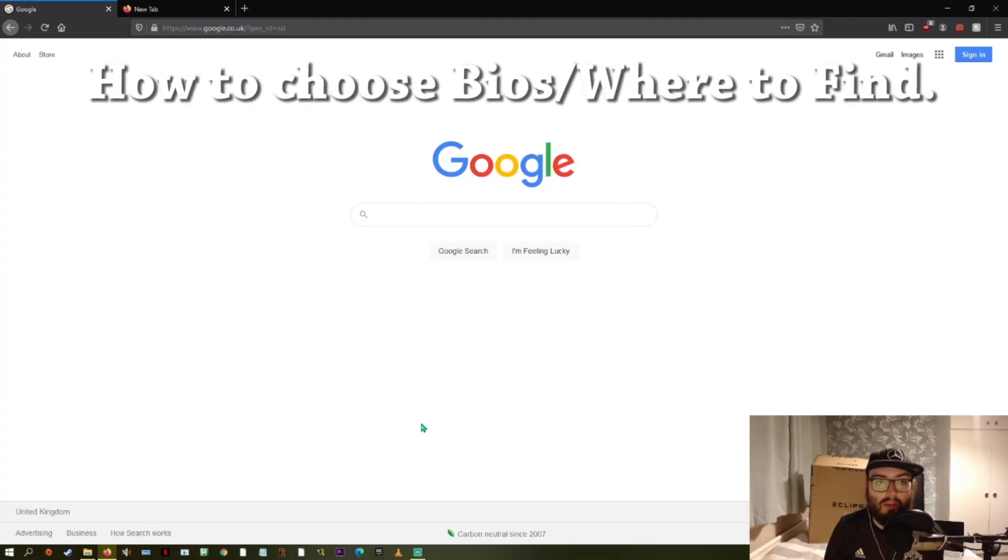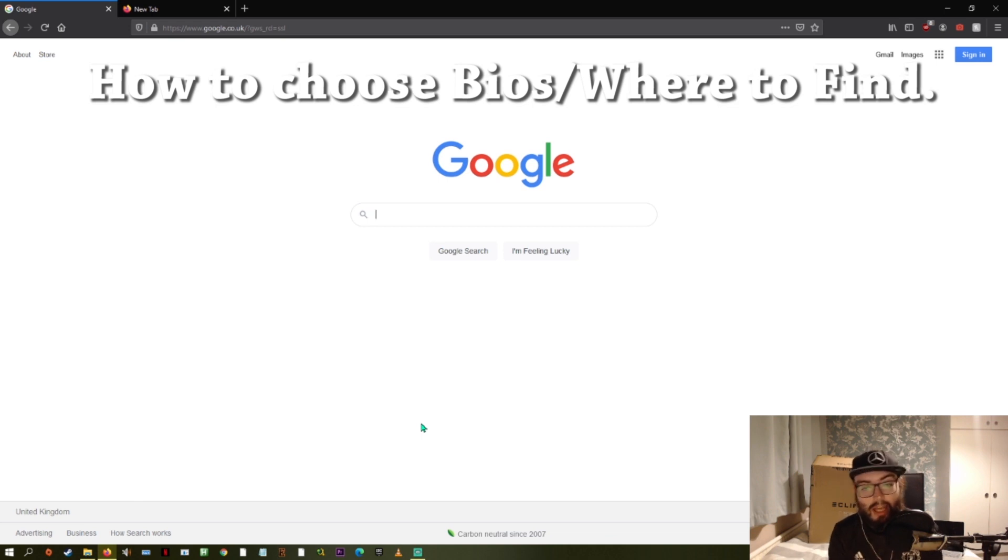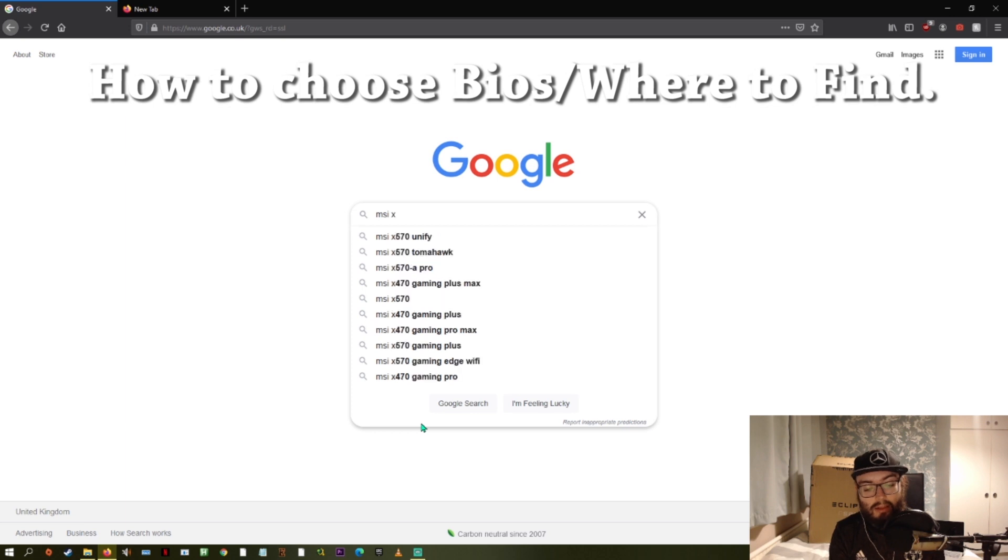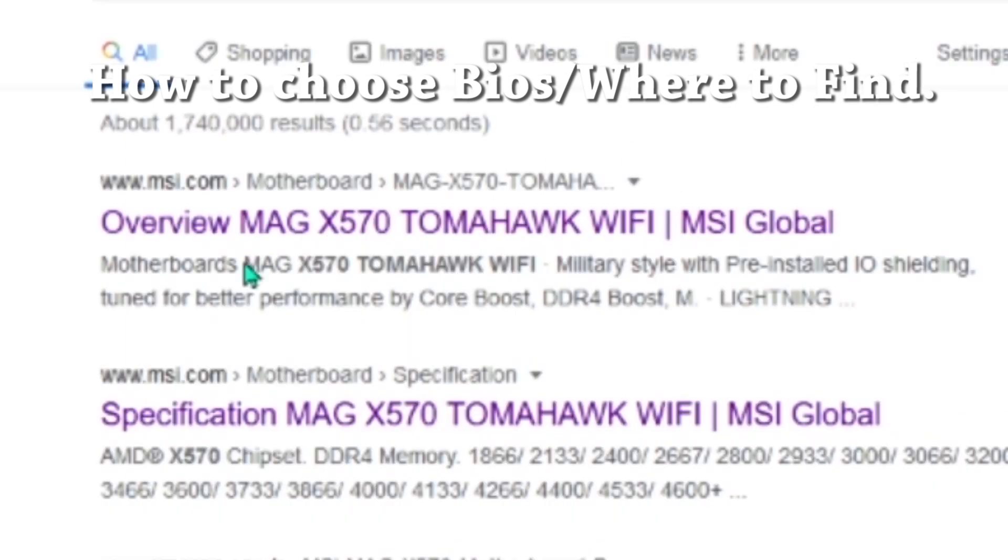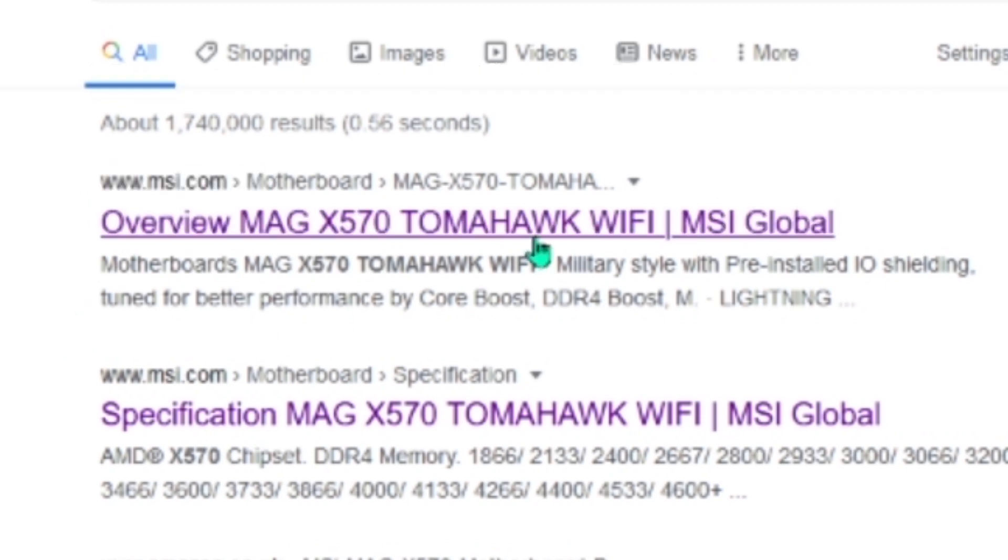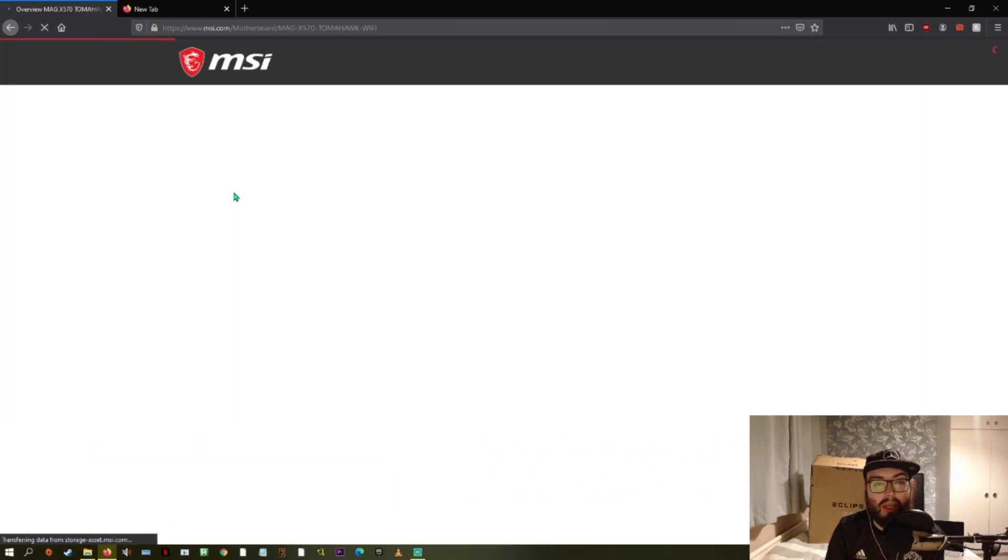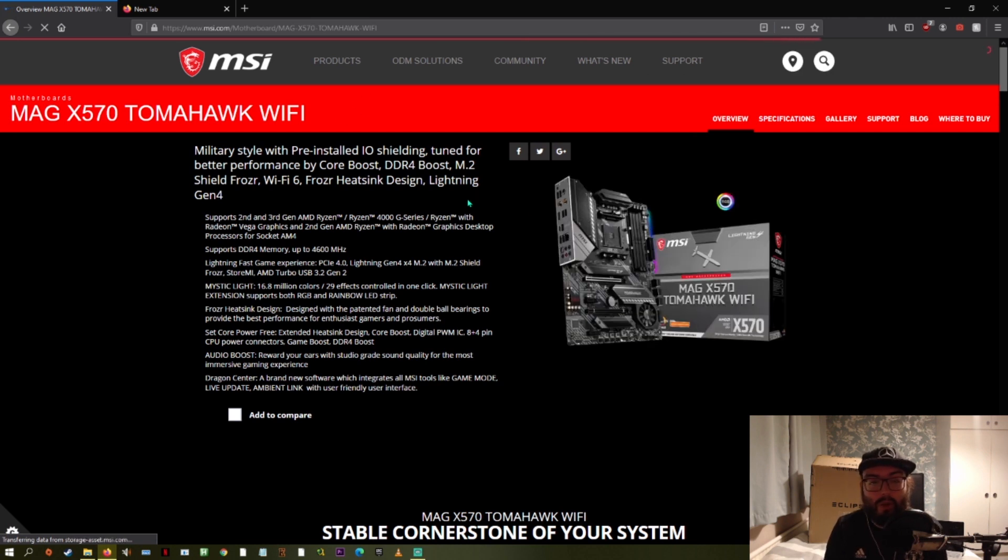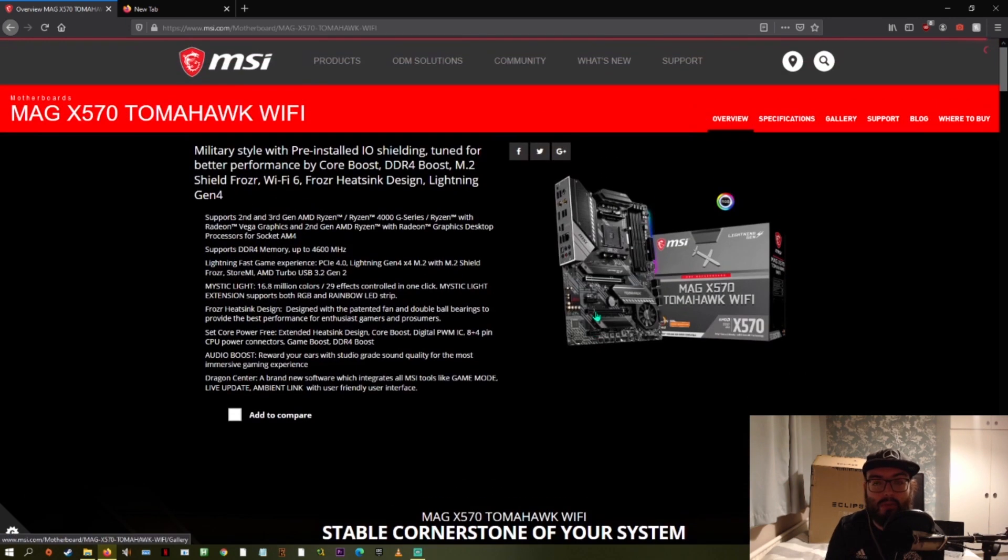So the next step is to go ahead and download the file. You're going to type in the name of your motherboard. So mine is an MSI X570 Tomahawk Wi-Fi. You're going to go here and you can see that it's from MSI.com, so it's the official one. You're going to go to that page and then you're going to be greeted with a bunch of information about your motherboard. This is where you can find pictures, information, specifications, if you've lost your manual or something. You're going to go over here to support.